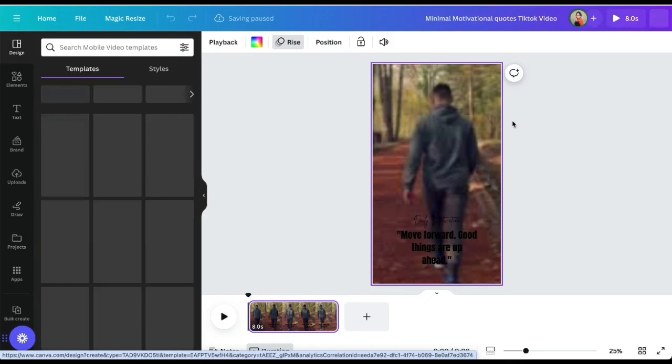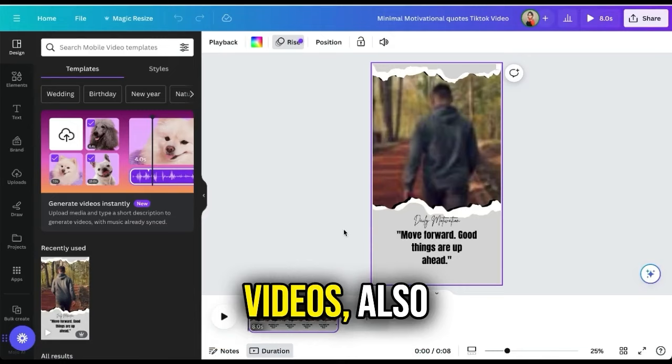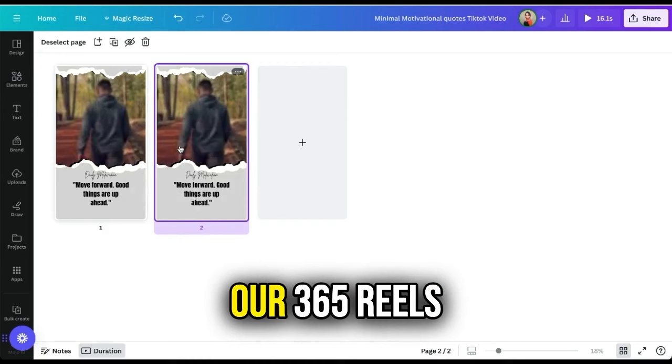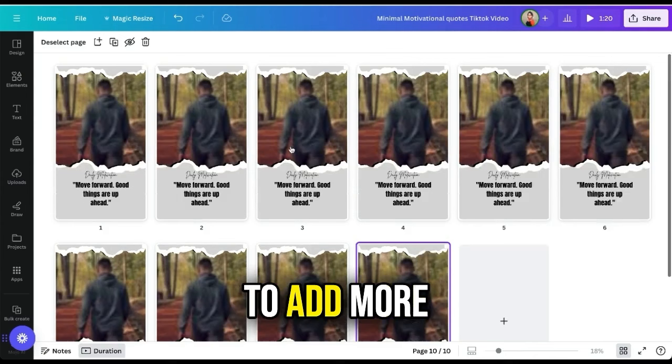Now let's duplicate these slides and then upload our own personal videos, also known as our b-rolls. What we are basically doing is giving our 365 reels 10 different backgrounds. If you want to add more backgrounds, you can duplicate the slides to more than 10.